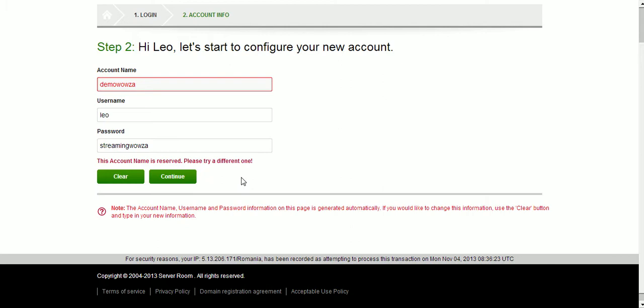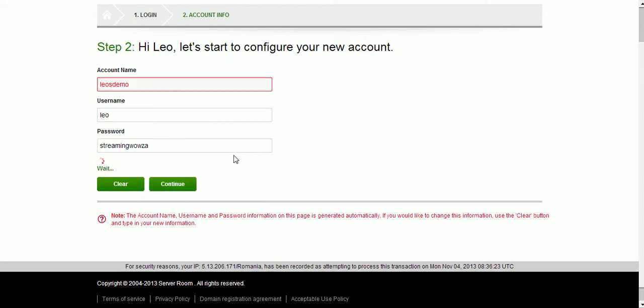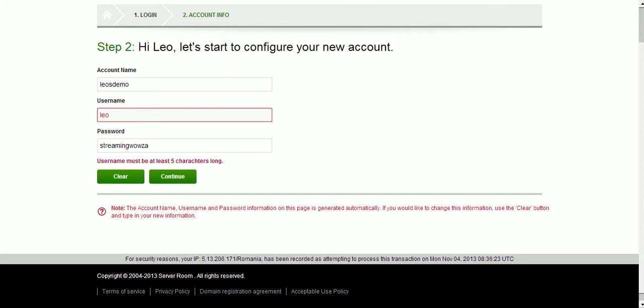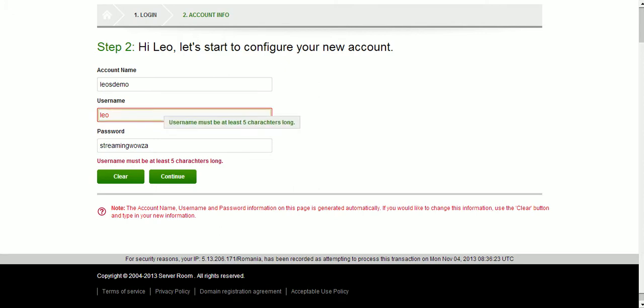This is reserved. I'm going to have to try a different one. Let me try Leo's demo. Let's try this one. Leo's demo.